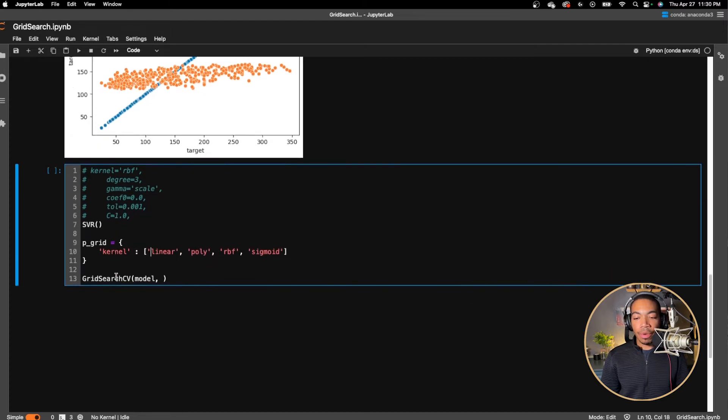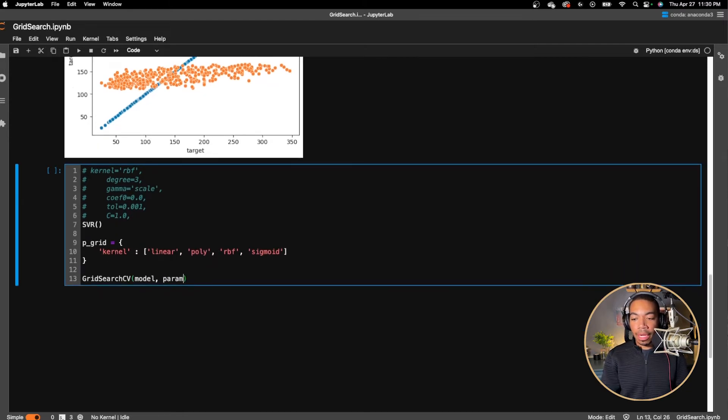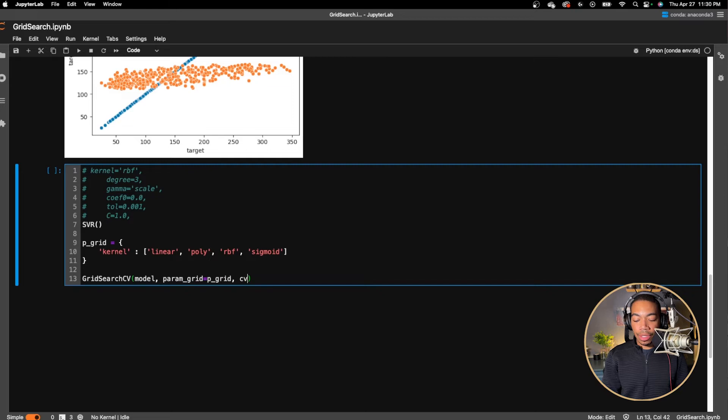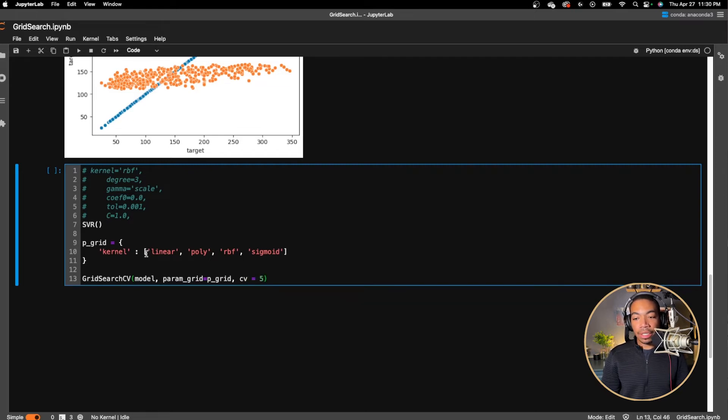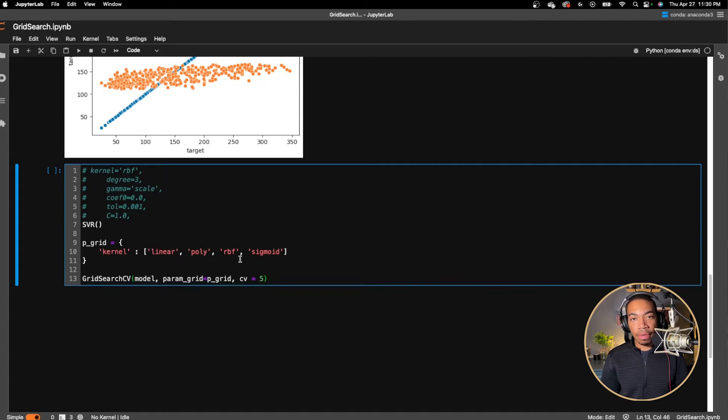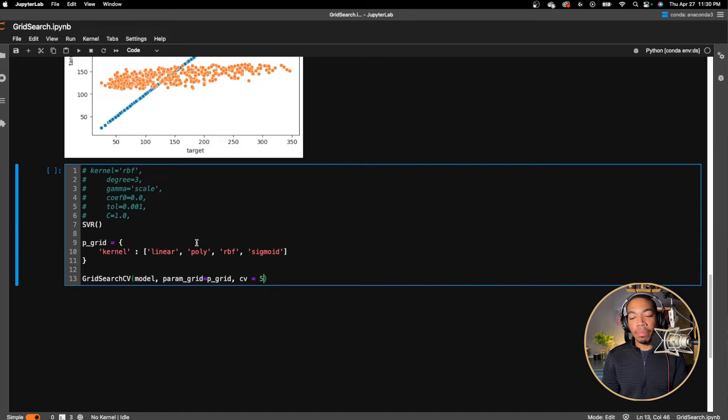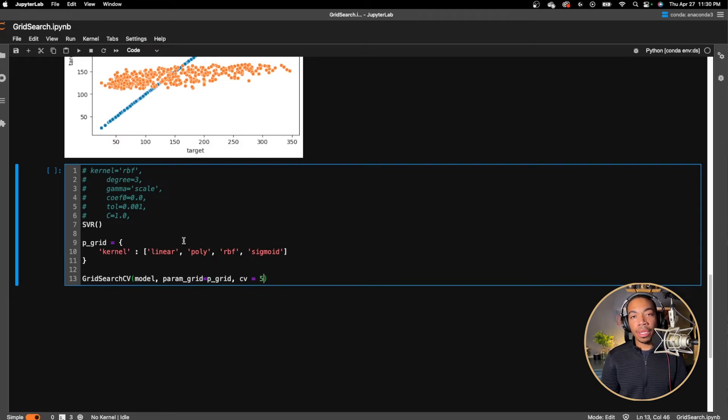And so if we were to run this now and pass in param grid equals pgrid, and then our cross validation equals five, it would run five-fold cross validation. When each of these output the R squared value and whichever parameter gives you the highest R squared value would be the best results or the best conditions. And that will be what will be used for future predictions.